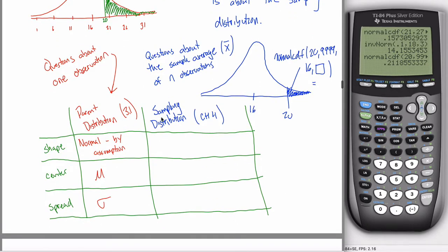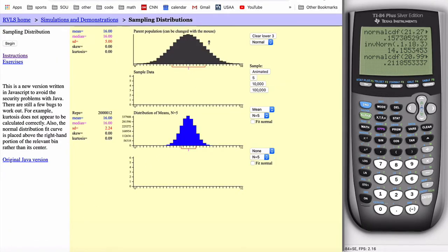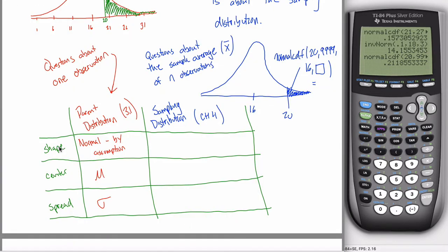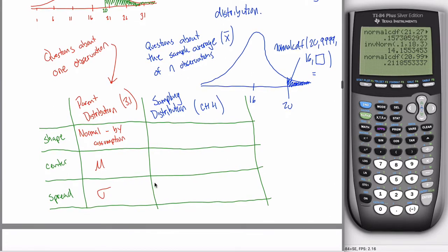When your questions are about the sample average, you need a new distribution to answer them, and that distribution is called the sampling distribution. Anytime your question is about the average of some number of observations, we're dealing with the sampling distribution. What we saw last video is that the sampling distribution and the parent distribution are related — there are a lot of connections between the two. In this video I want to talk about three aspects of the sampling distribution: the shape, the center, and the spread.